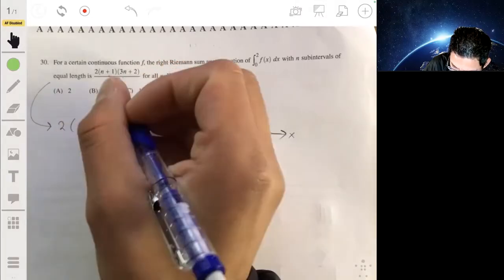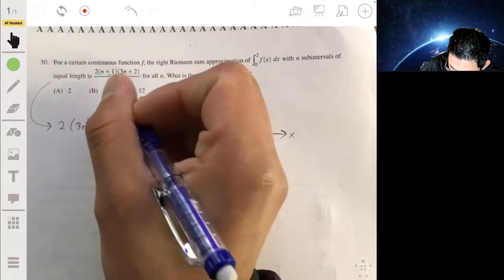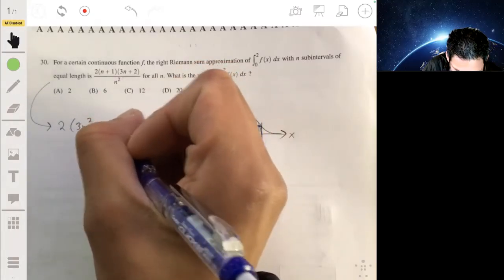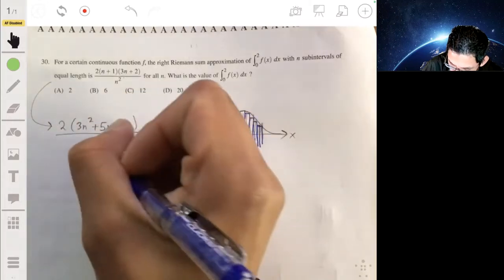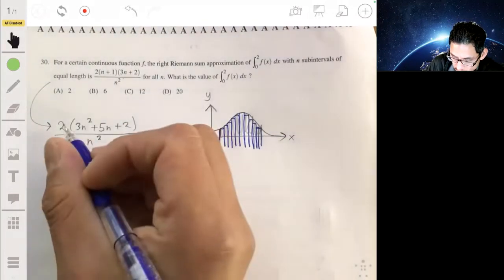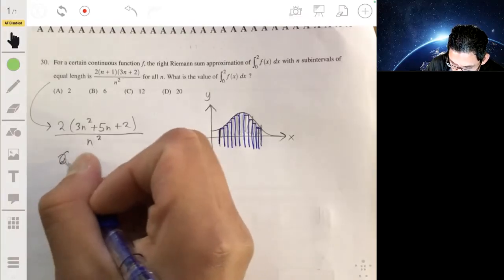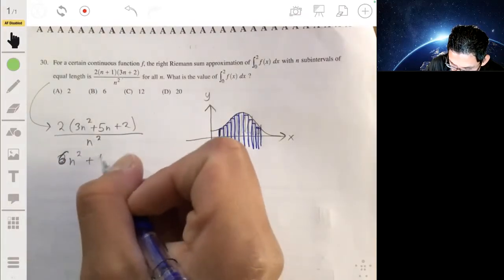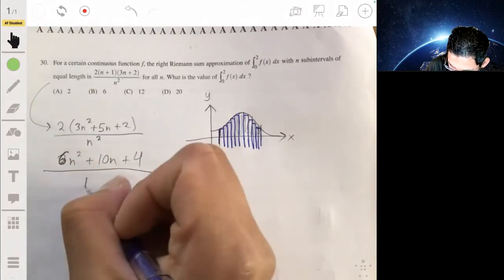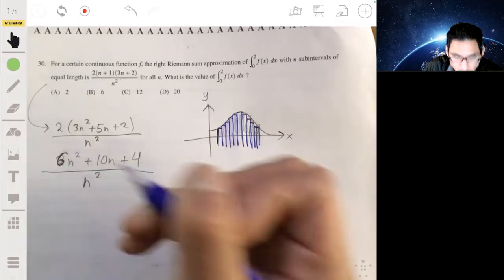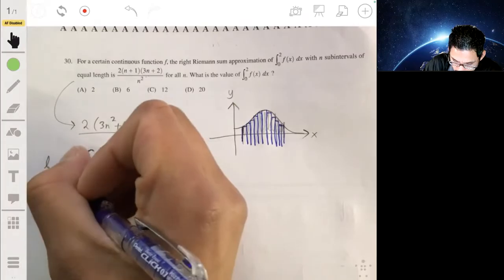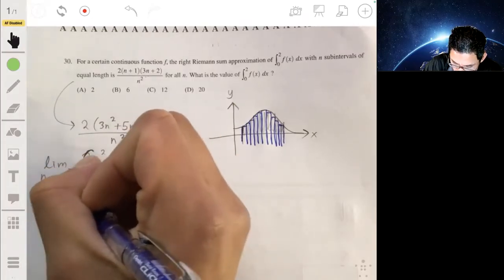Let's multiply out the expression first. Two times n plus one times three n plus two expands to give 6n squared plus 10n plus 4, all over n squared.